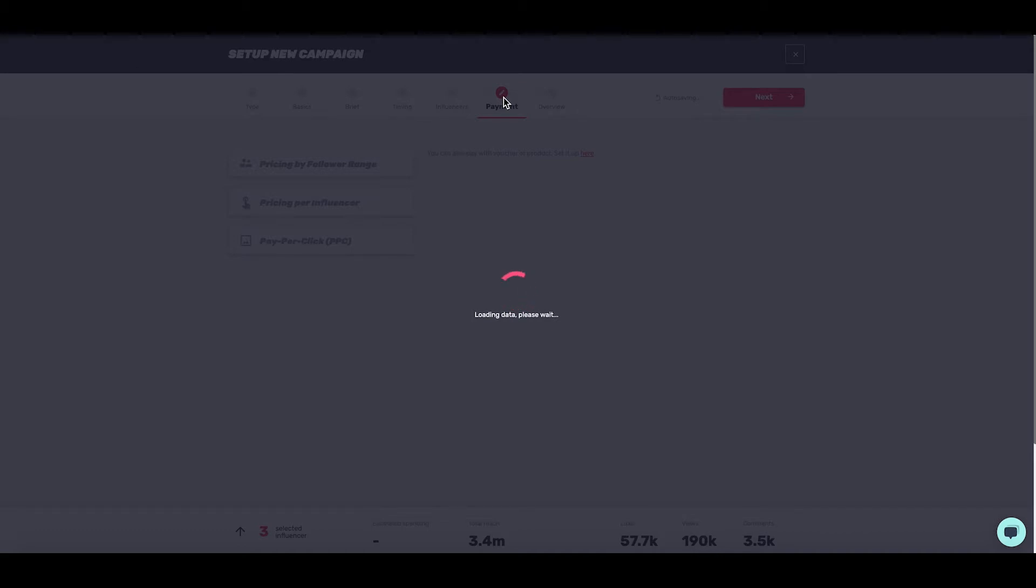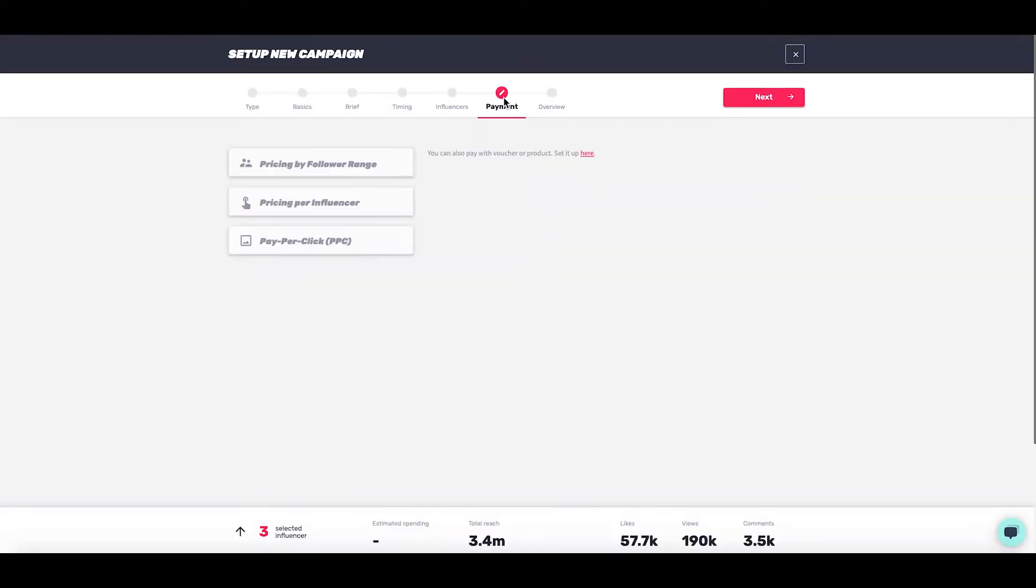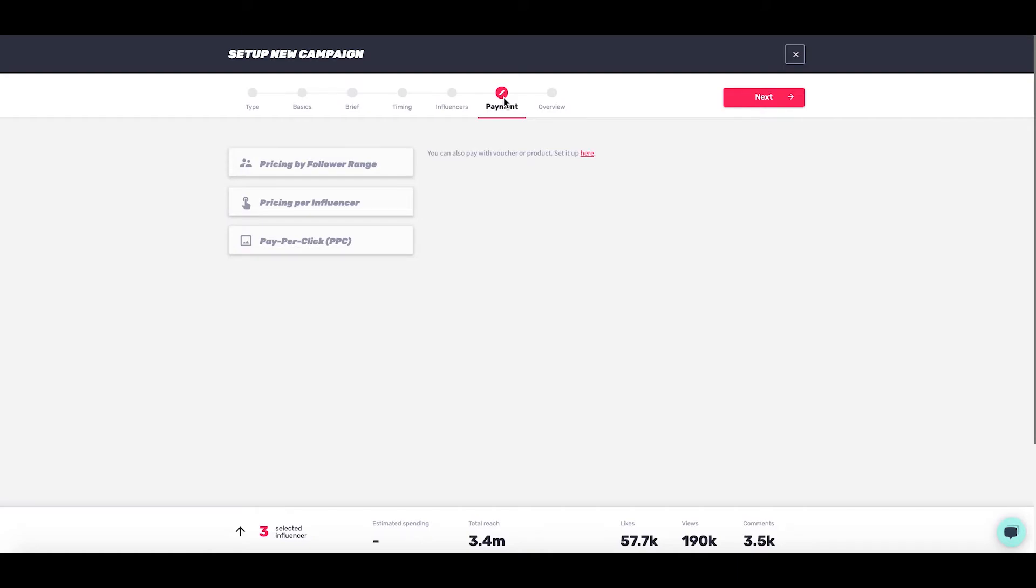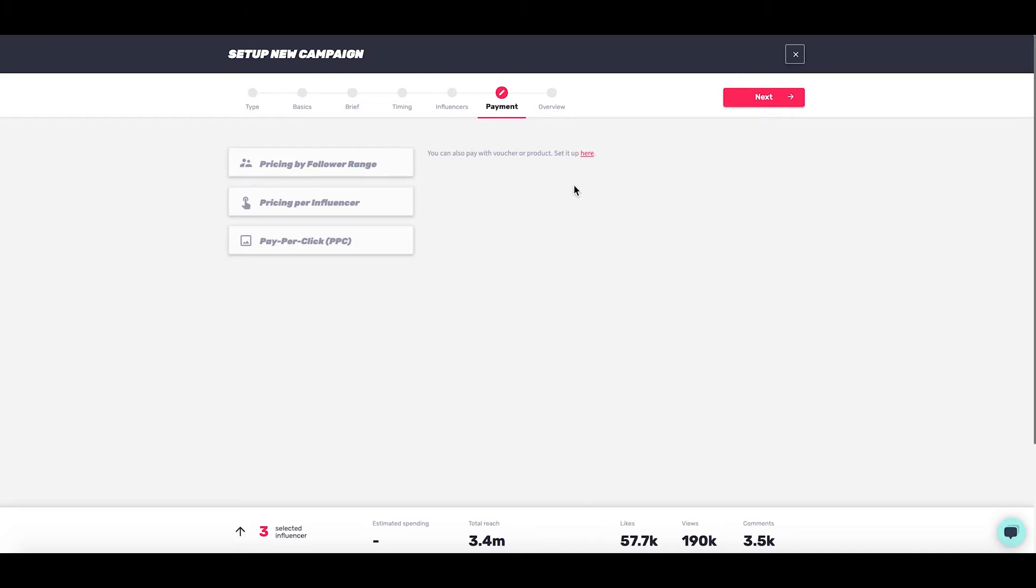The second to final tab on the campaign setup is payment. You've got three different options: price by follower range, price per influencer, and PPC pay-per-click. At this point you can also set up a voucher - I'll show you how to do that later. That's if you want to pay with a product or a combination of product and monetary value.